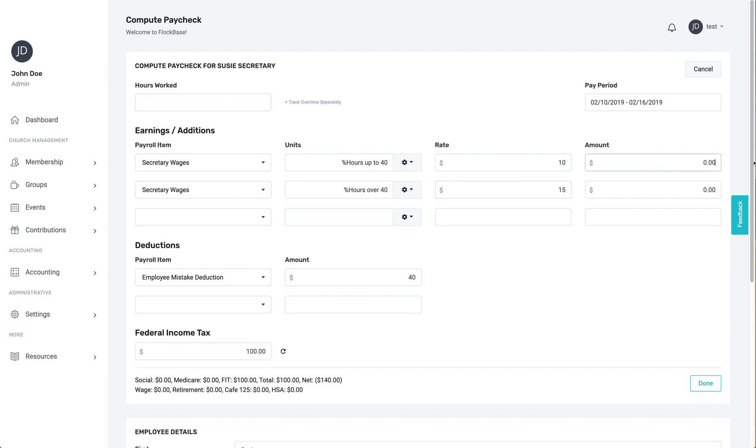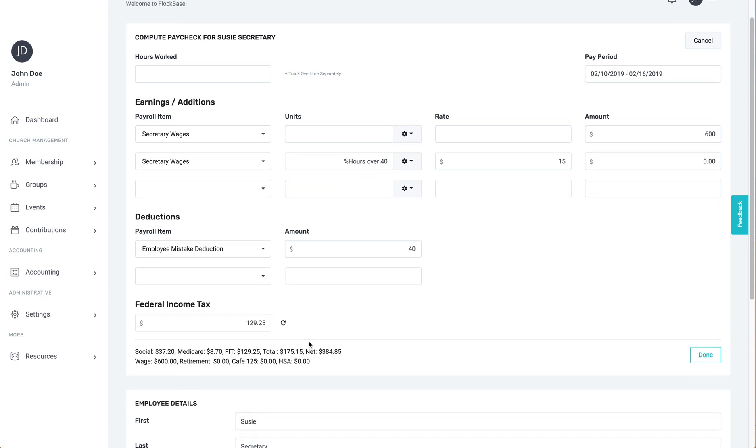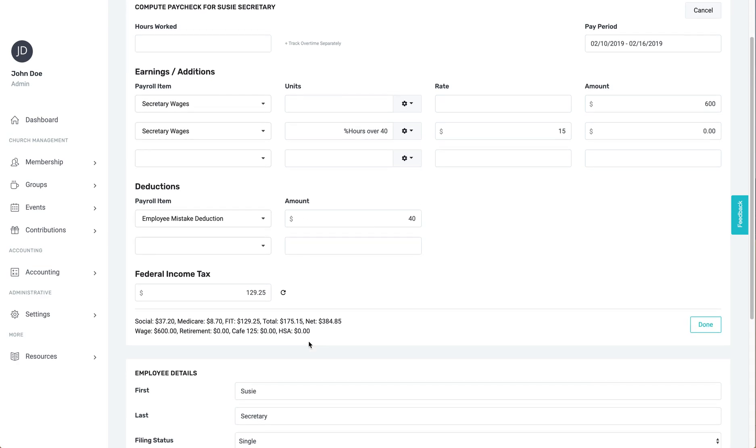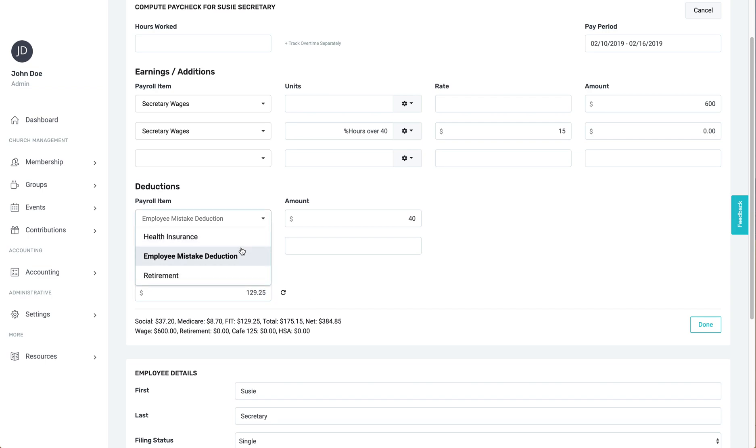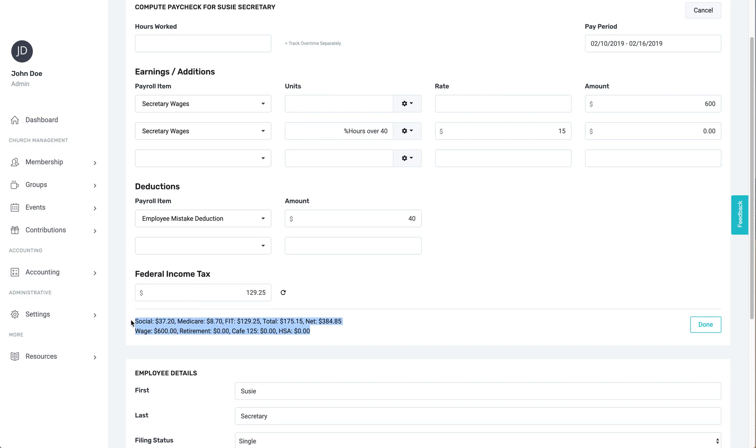Once the total amount has been entered, the taxes will be automatically calculated, taking into account the employee's W-4. Any extra withholding for this payee will be added into the federal income tax box. Then you can put in any other deductions that apply to the paycheck, such as local or state taxes. Flockbase will only automatically calculate federal taxes, so be careful to look up the tax rate if you want to manually withhold state or local income taxes.